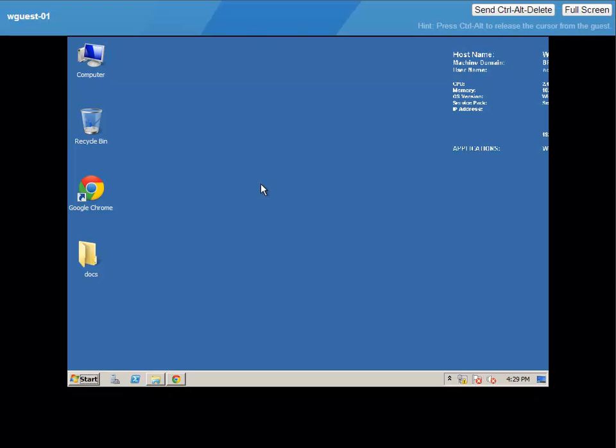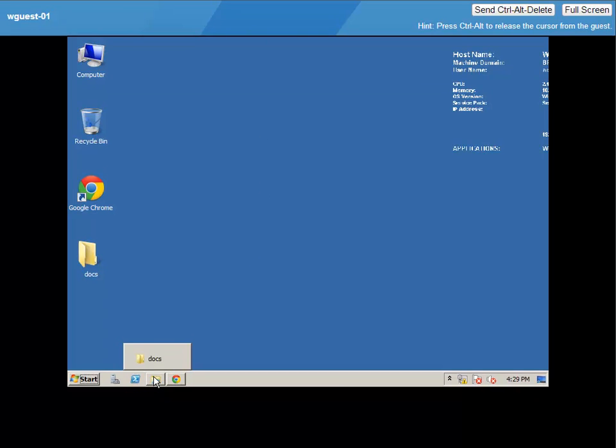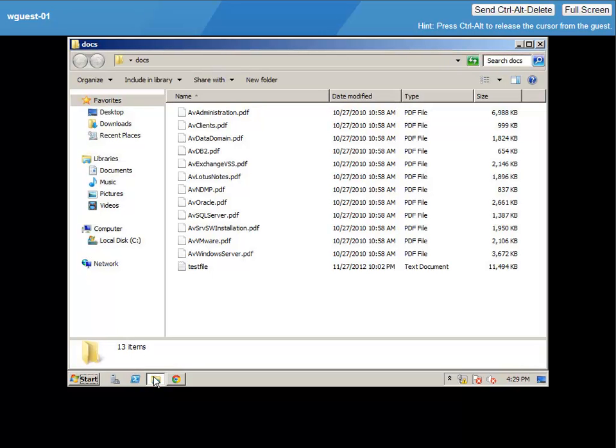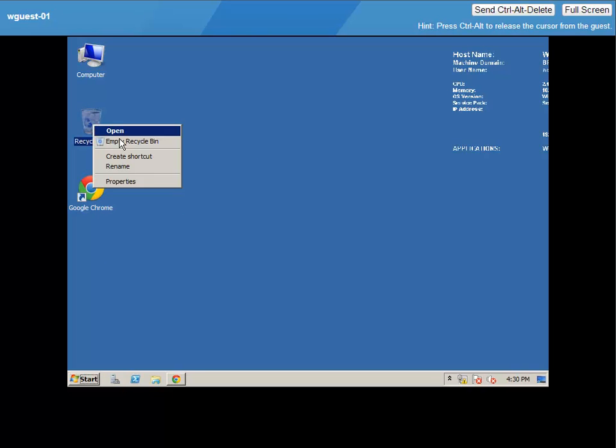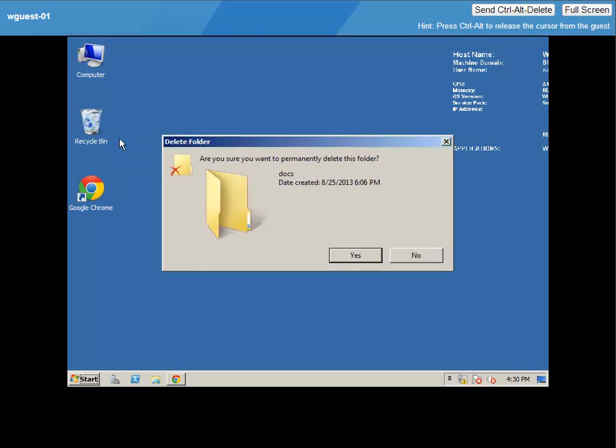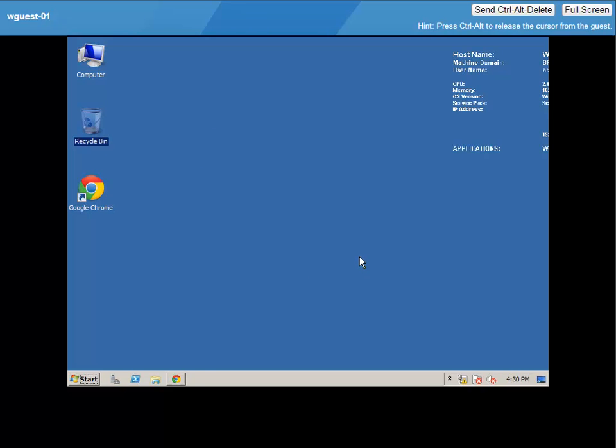The first use case we are going to look at is file level restore from an image-based backup. Image-based backups are facilitated using the vStorage API for data protection. This virtual machine has been backed up with no agents within the guest.